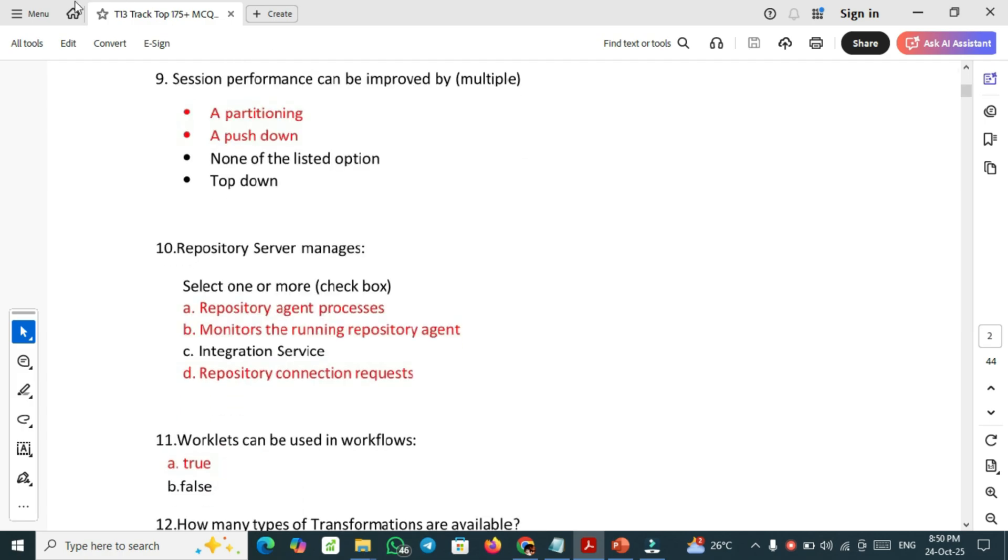Nine point question: session performance can be improved by. This is a multiple choice question. You need to select A: partitioning and second one A: push down. By using these two options, session performance can be improved.